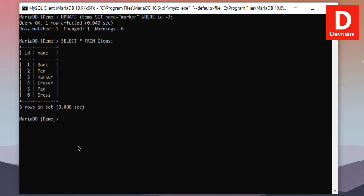Now we have seen how to create database, table, then we learned how to insert the data, update the data. Now let's take a look at how to search through the data. So what we'll do is we'll take a look at ascending descending order.